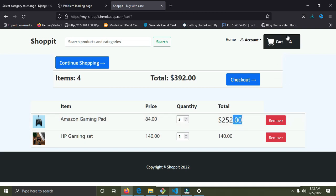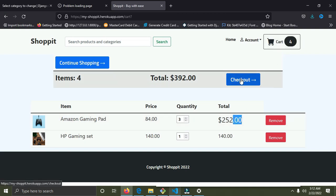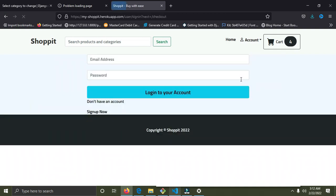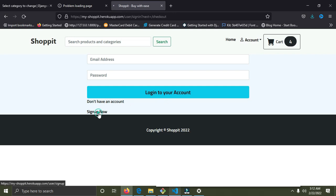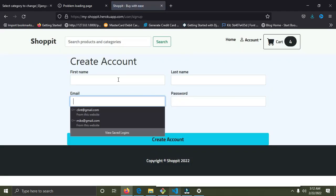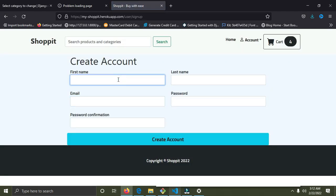I increased the quantity to three and then four — we now have four items in the cart. When I click checkout, I'll be prompted to log in. We don't have an account yet, so we are going to create one now.